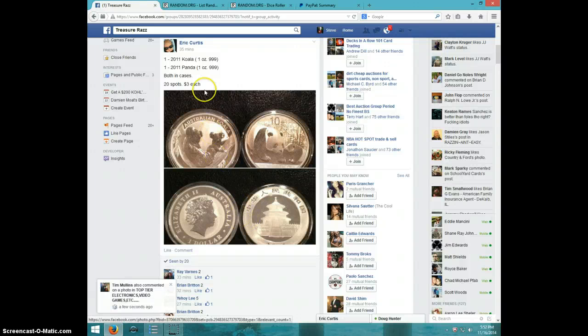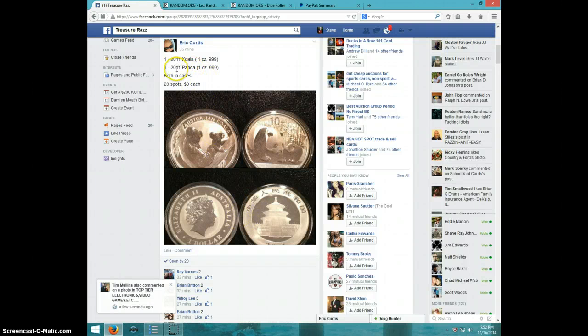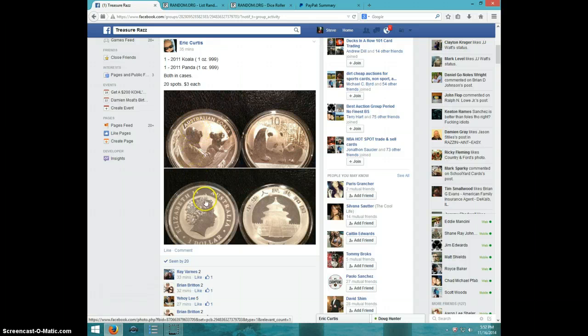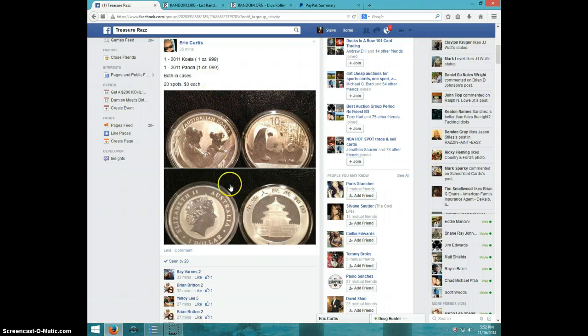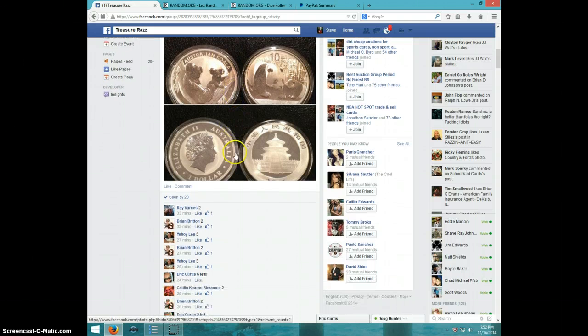Hey guys, this is Steve doing a video for Eric for the 2011 Koala and Panda coins. Both of them are in cases, both of them are 1 ounce silver.